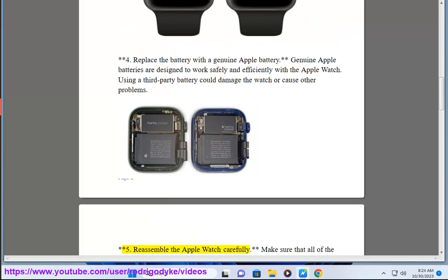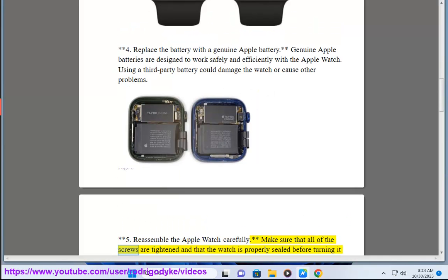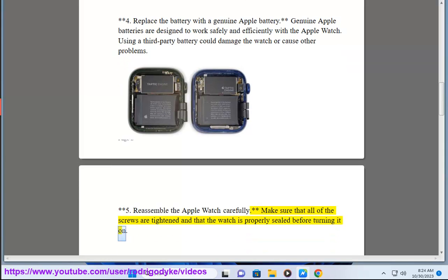5. Reassemble the Apple Watch carefully. Make sure that all of the screws are tightened and that the watch is properly sealed before turning it on.